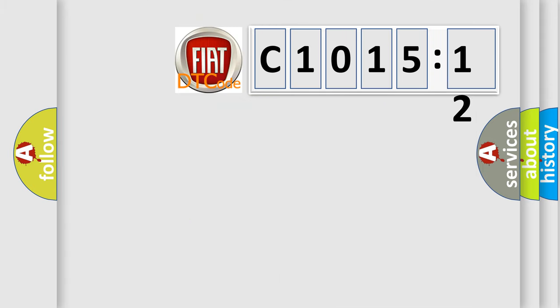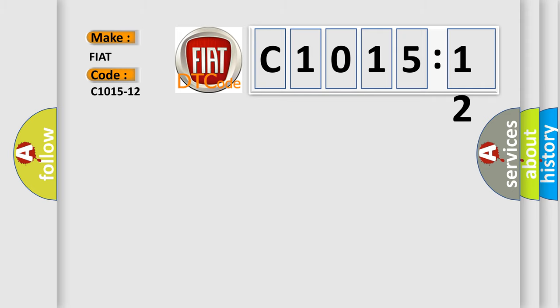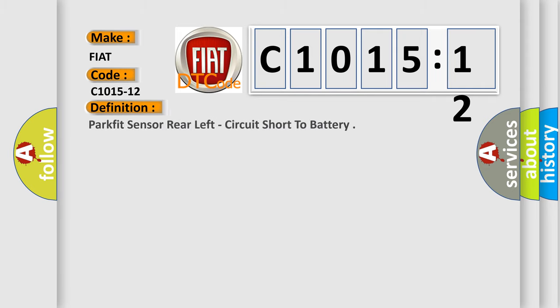So, what does the diagnostic trouble code C1015-12 interpret specifically for Fiat car manufacturers? The basic definition is: